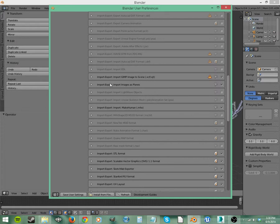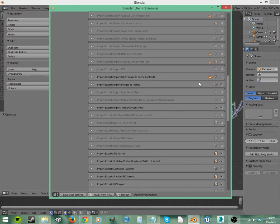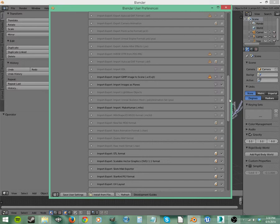And then we have Import Images as Planes, which is really handy. It keeps the dimensions of the image you import. And if you import a PNG with an alpha channel, all that means is an image that has a transparent background. You can enable transparency. And then it'll be transparent. So if you just wanted to put a bunch of pictures of trees in the background, you could easily do that with Import Images as Planes. You just line them all up in the background and it'll look realistic and save you a bunch of time.